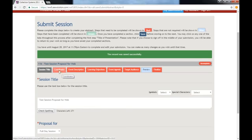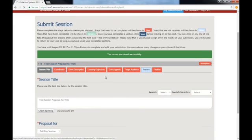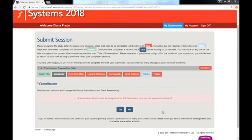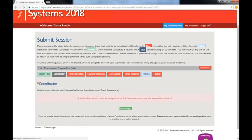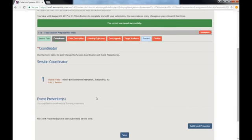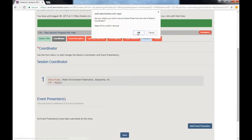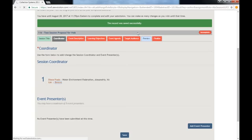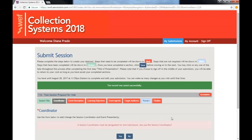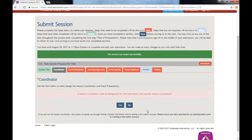The next step is to input the coordinator. If you are the primary point of contact and will most likely be present at the event, in the case this session is chosen by the committee, click Yes. If you are simply assisting the coordinator with their submission, click No and input their information on the next page.